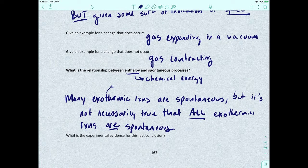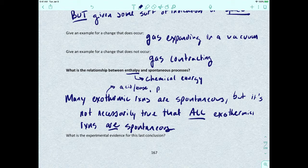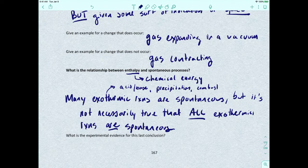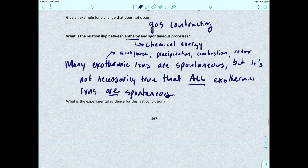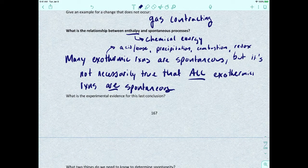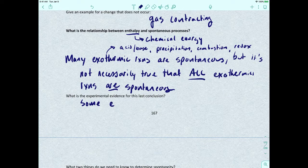When we're talking about exothermic reactions, we've studied acid-base, precipitation, combustion, redox, and many different types. The take-home point is: while many exothermic reactions are going to be spontaneous — meaning you supply just enough heat to get the reaction going and it proceeds on its own — not all exothermic reactions will be spontaneous. Some endothermic reactions will also be spontaneous.